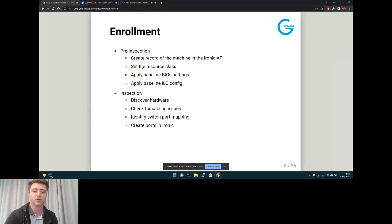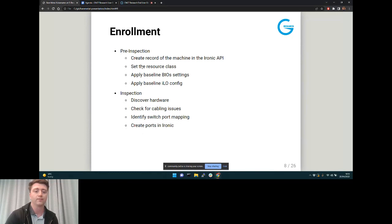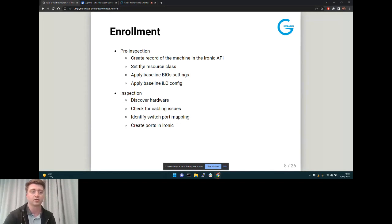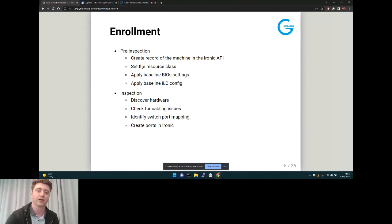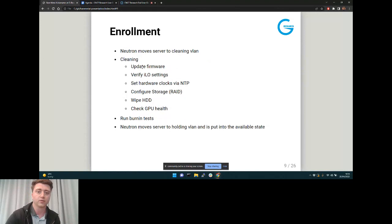Inspection identifies which switch the machine is plugged into so when we move it we know which switch to log into to actually move the port, and then it creates those ports in Ironic. This allows us to cross-check between the resource class and what the server actually has inside it — because if you've got a big pool of servers and you hand one back and take a new one, you want to make sure you're getting one with the same spec.